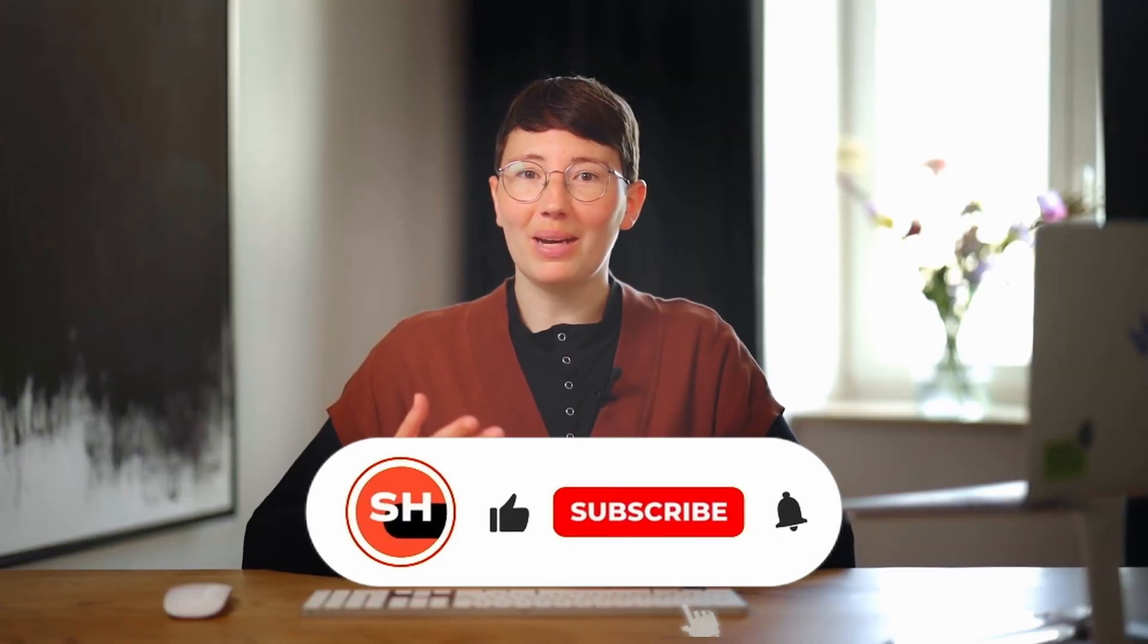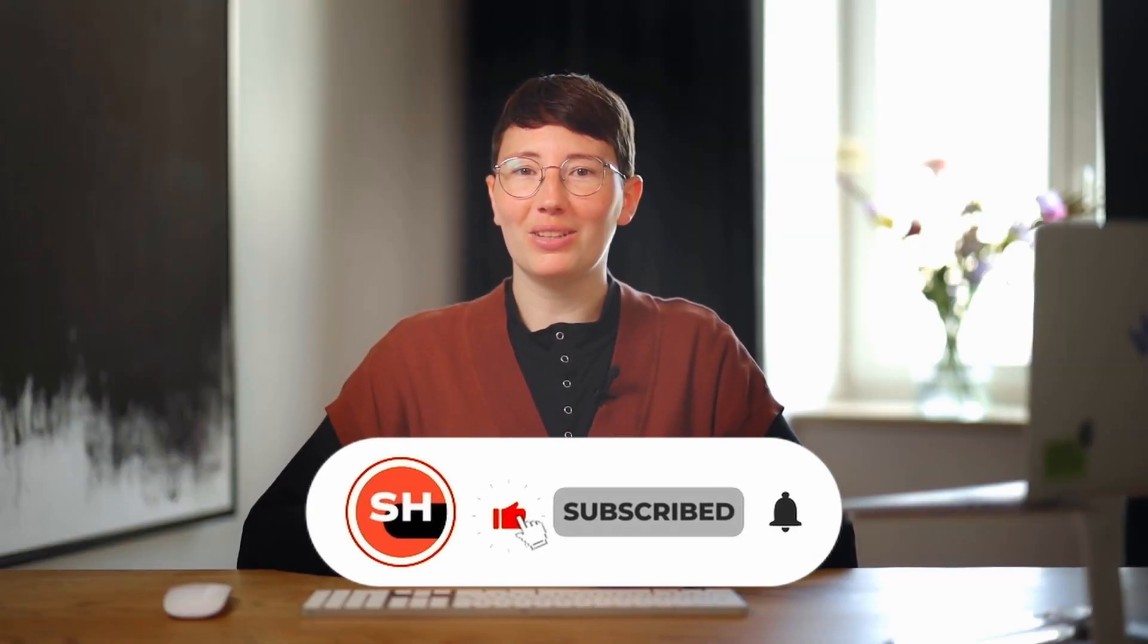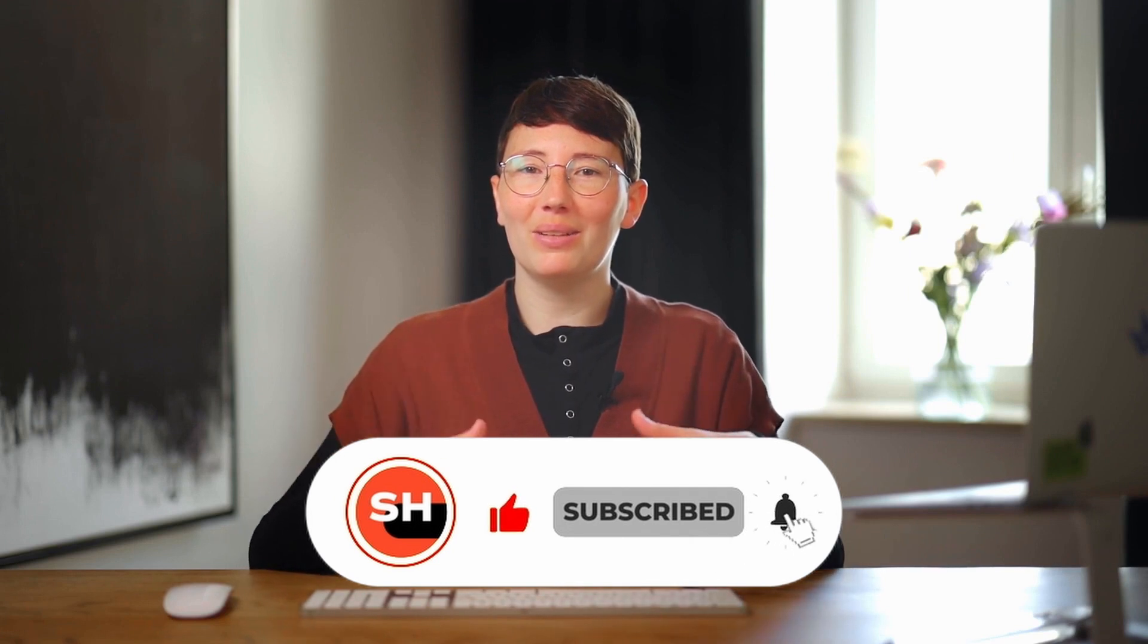If you want to learn more about HubSpot and find out if it's the right tool for you, then contact us for a free initial consultation through the first link in our video description. If you don't want to miss anything about HubSpot, then subscribe to our channel and turn on the bell.